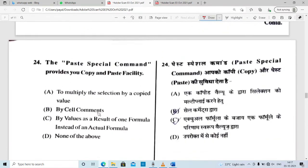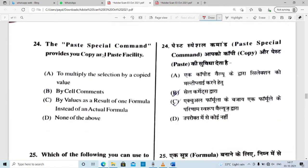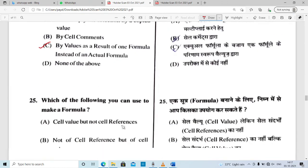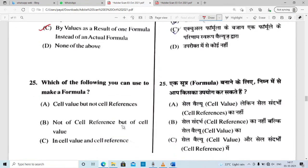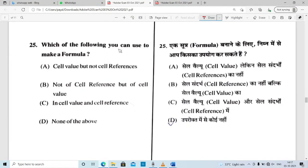The Paste Special command provides you with a copy and paste facility. Question number 24 relates to the Paste Special command.